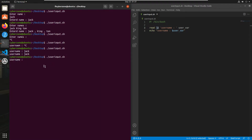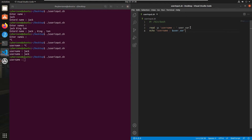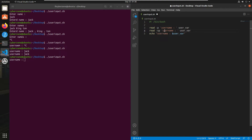Sometimes you also want to make the input silent — for example, when you want to allow the user to enter a password and you don't want to show what the user is typing. You can use the -s flag for this. I'll copy the first line of code and before -p, add the -s flag, so it reads: read -sp 'password:' pass_var. If you want to print the password on the screen you can, or you can skip it.